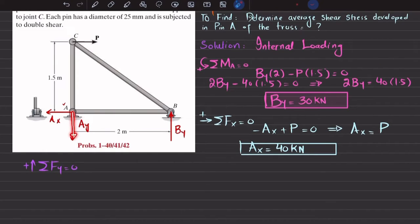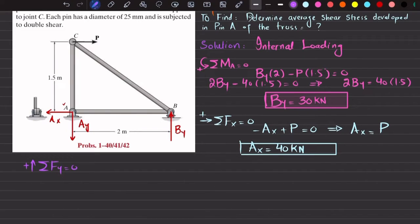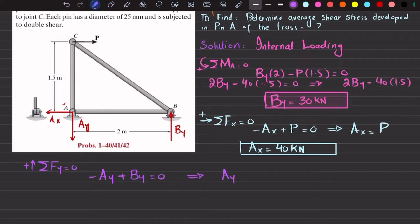For the vertical direction, sum of vertical forces equals zero: −AY + BY = 0, so AY = BY = 30 kN.